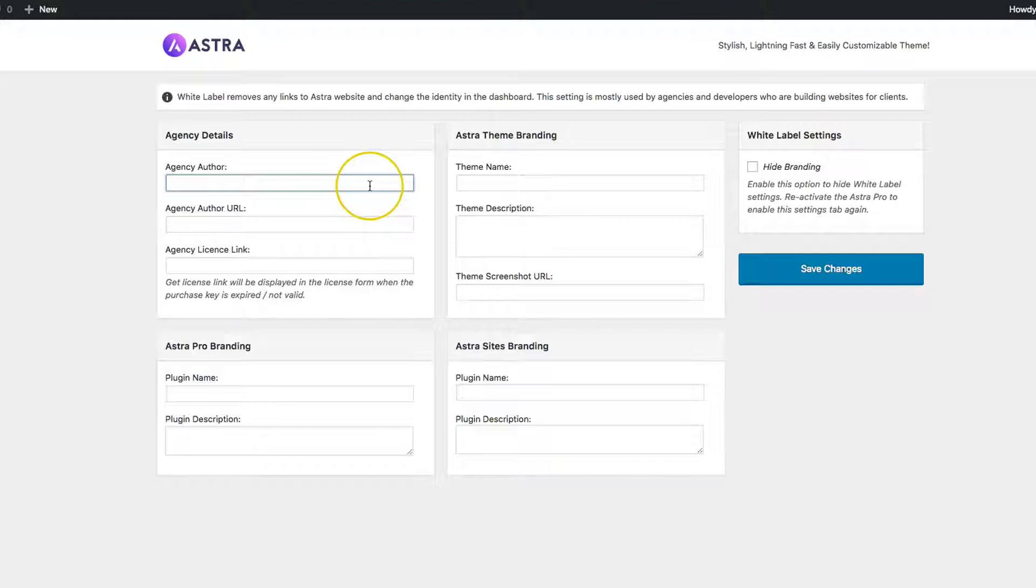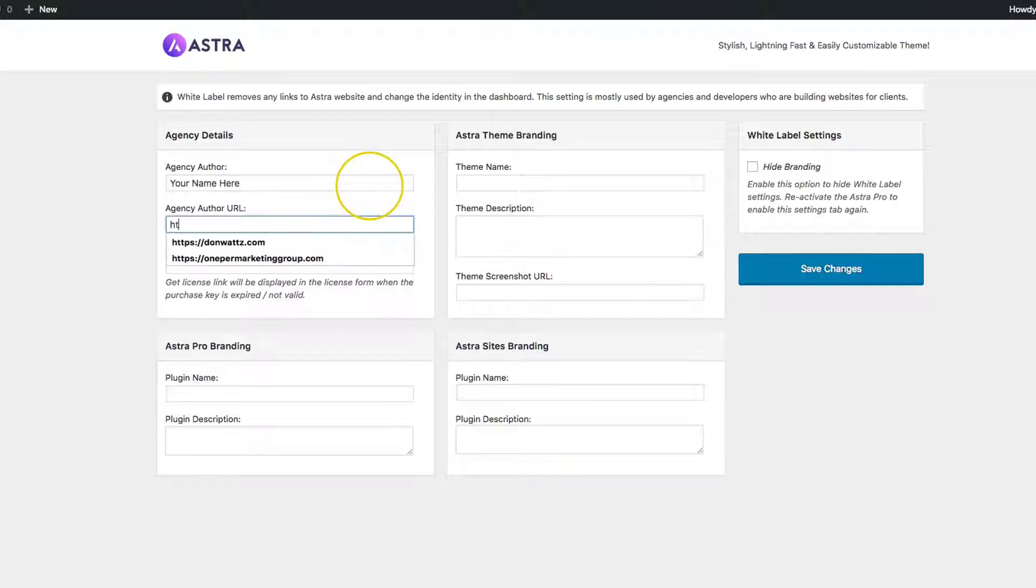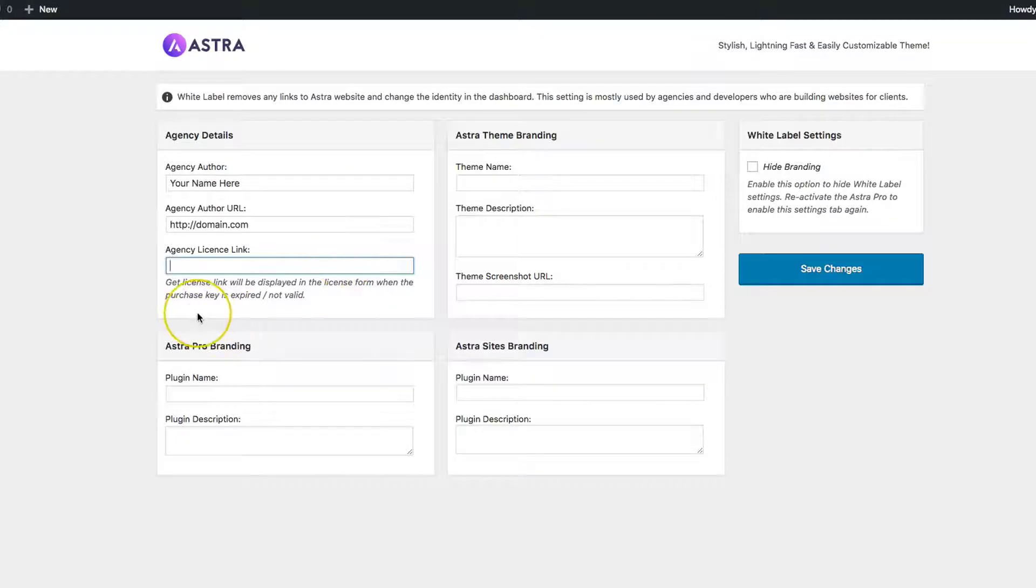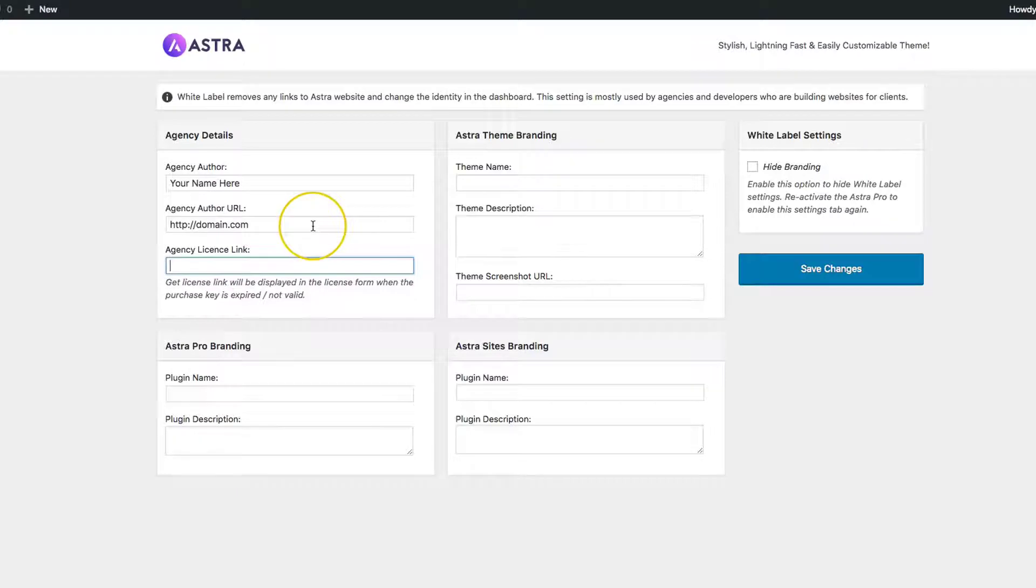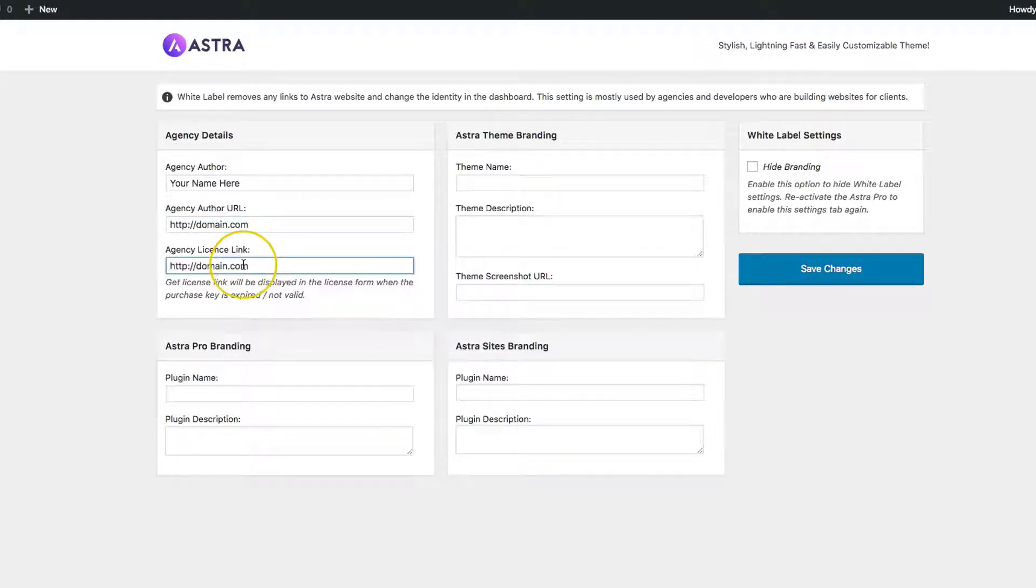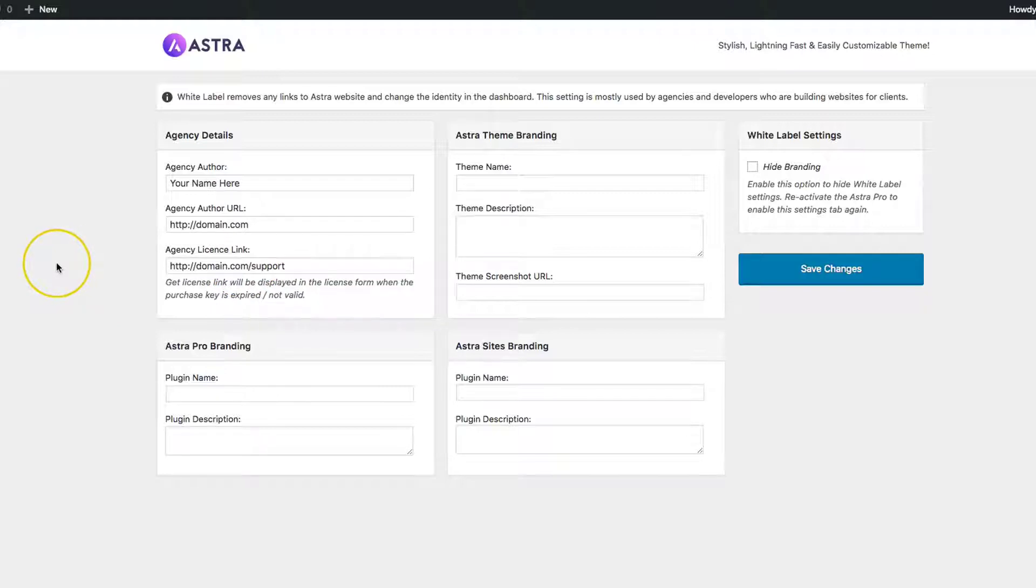The Agency Details is basically all of your information for your company. You can enter your name here, your URL, and the License Link, which is the link that's displayed if the license is expired or not valid. You can link something to your support so that they can contact you if they need to.